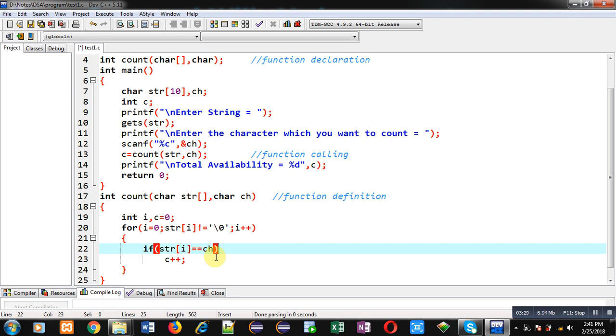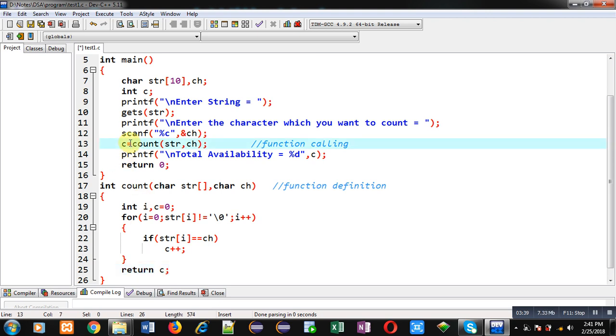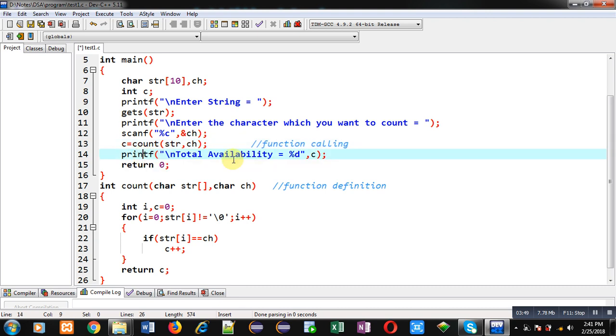So after completion of this loop the counted value of c will be returned to the main function and that value will be stored inside c variable which is returned in function calling statement at line number 13. And then printf will display the output on console. So this way I have implemented the complete code in front of you by passing string into function.